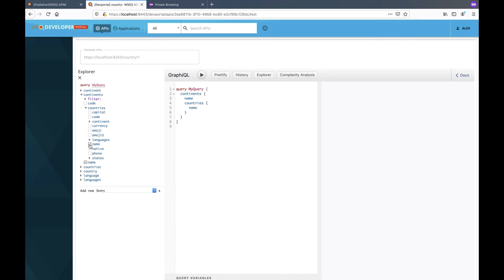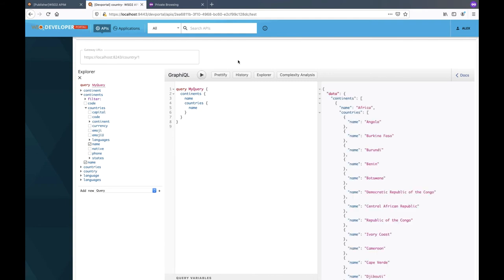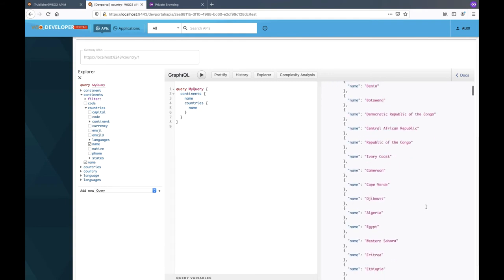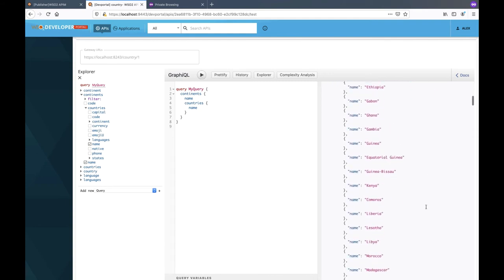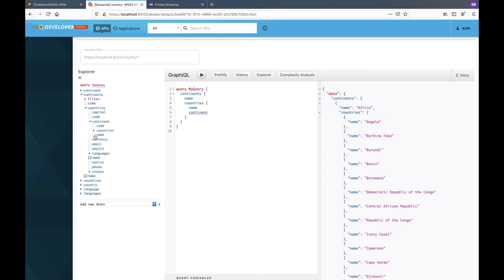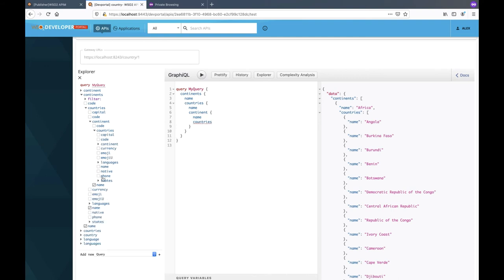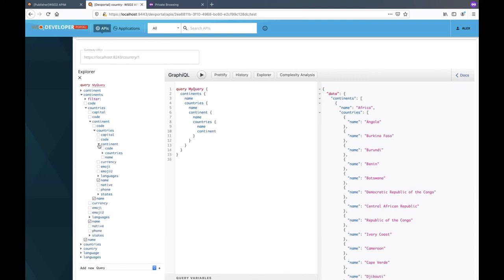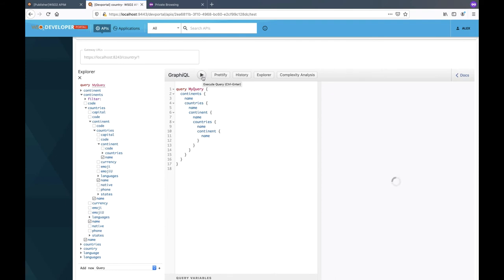Let's start off with a simple query to retrieve the countries and the continents. As you can see it will return a list of continents and their corresponding countries. Now let's say we extend this query to return a list of other countries in the same continent. Now as you can see this can be extended into a deeply nested query with an infinite depth. Such deeply nested or cyclic queries can have high computational overheads and can cause resource exhaustion.